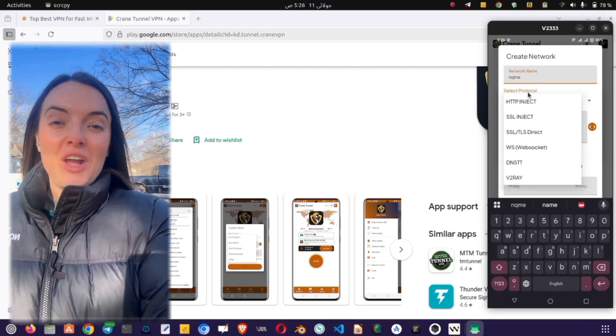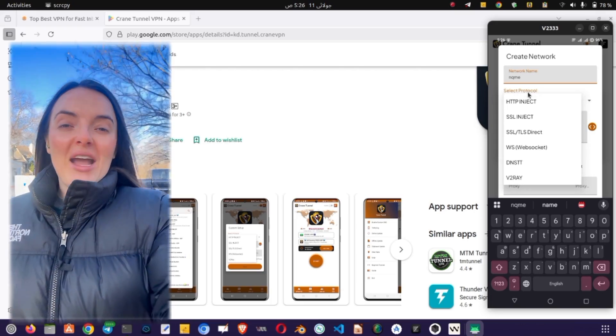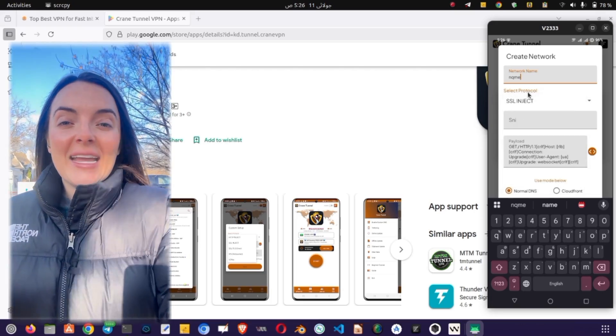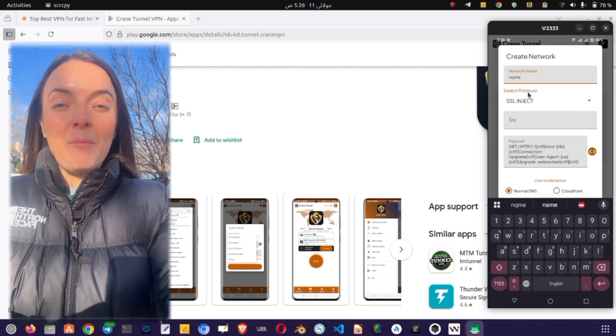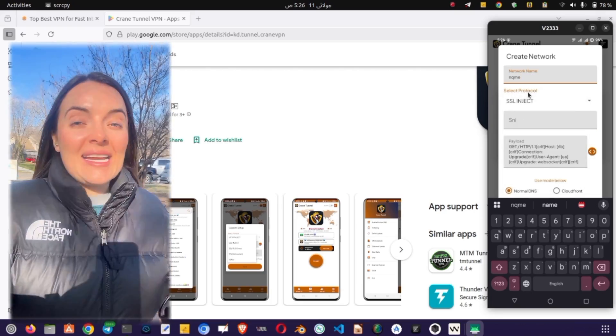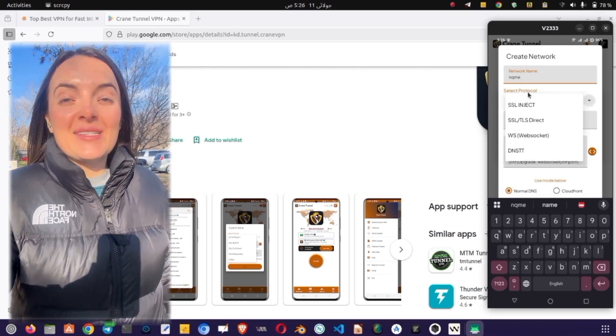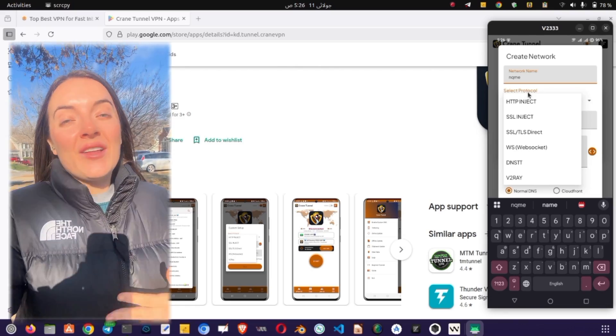For advanced users, there's an option to use custom settings. Tap the radio button labeled Custom Settings in the top right corner.